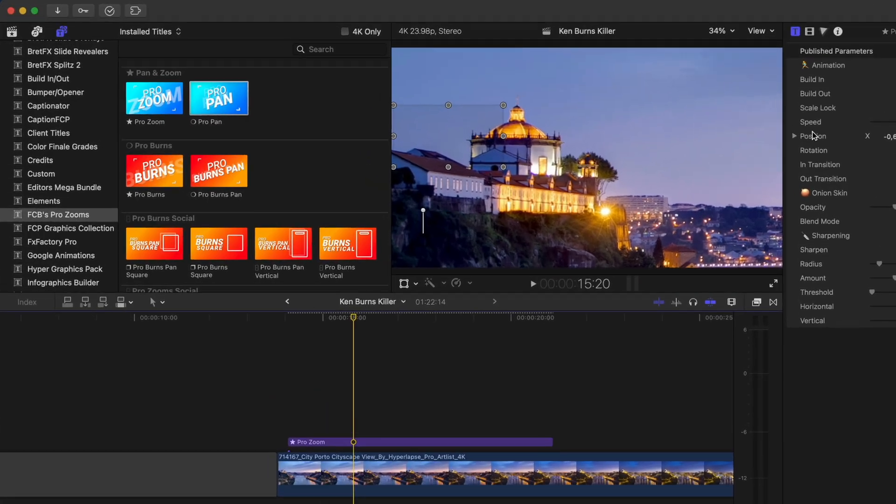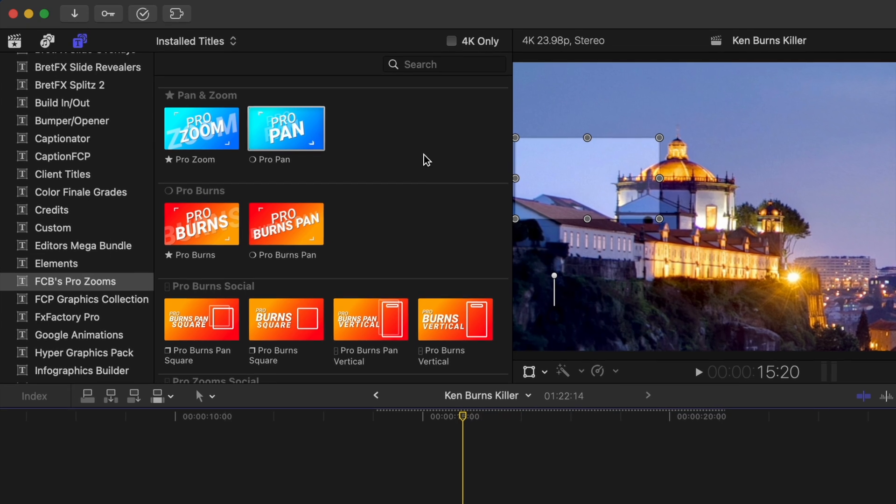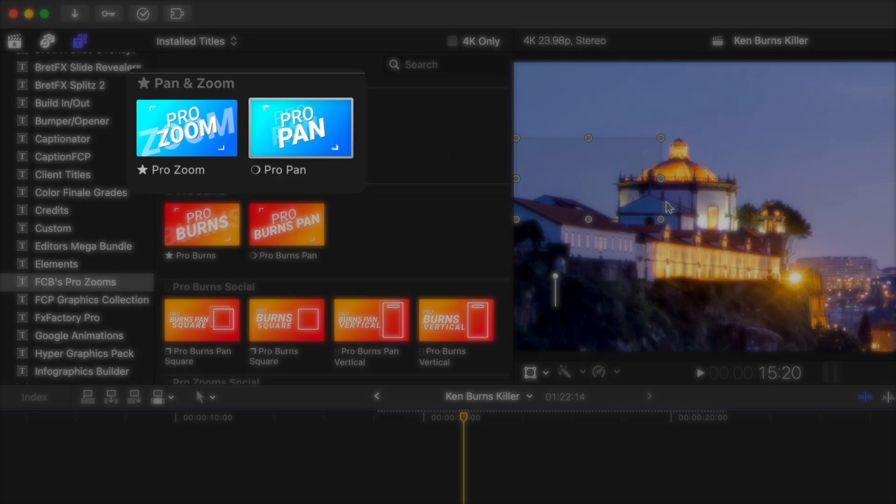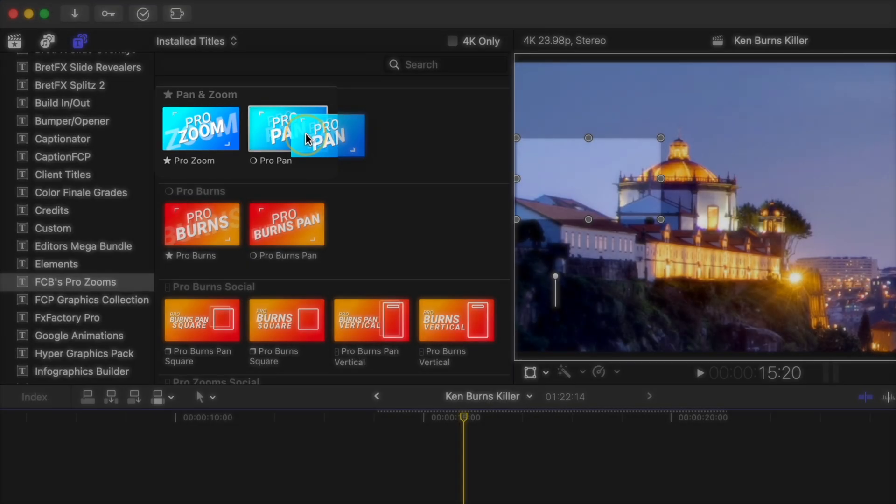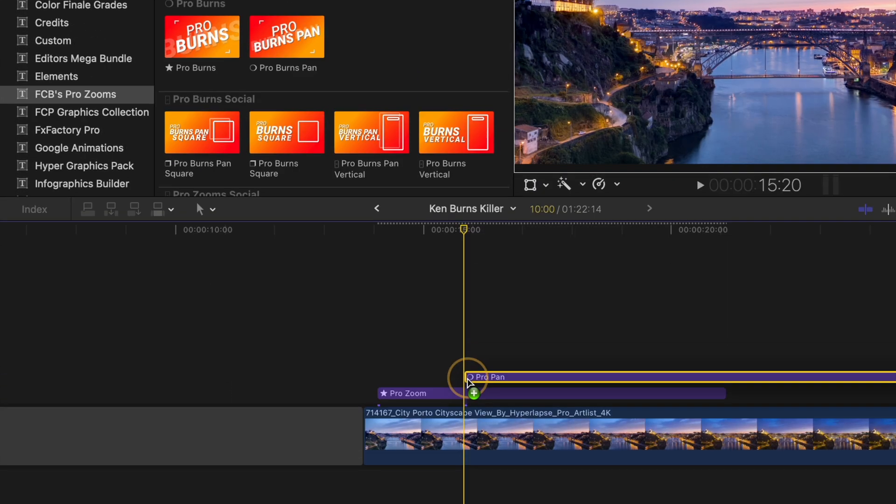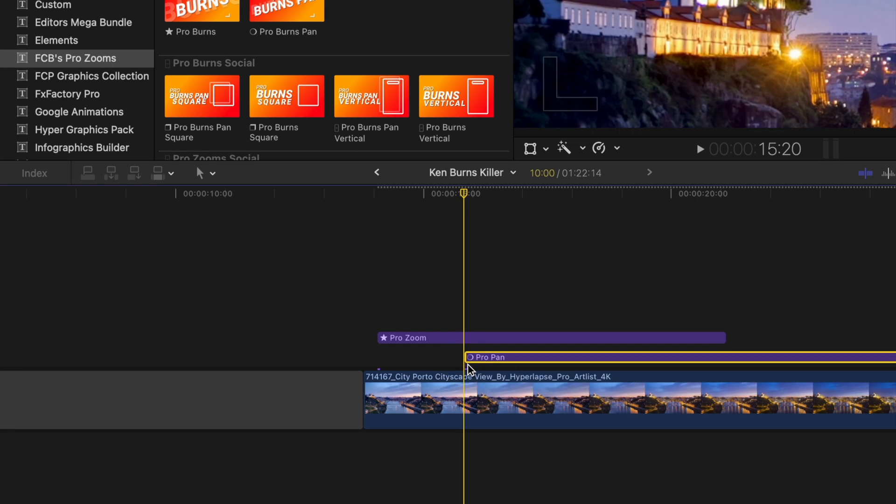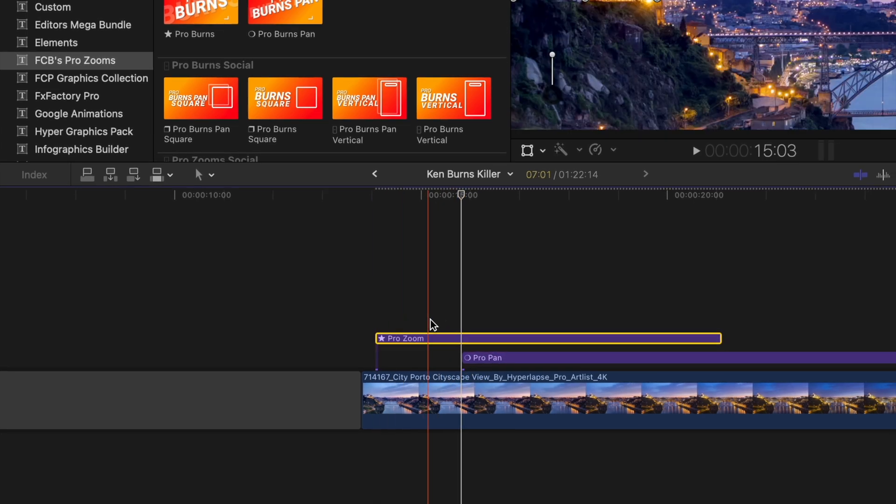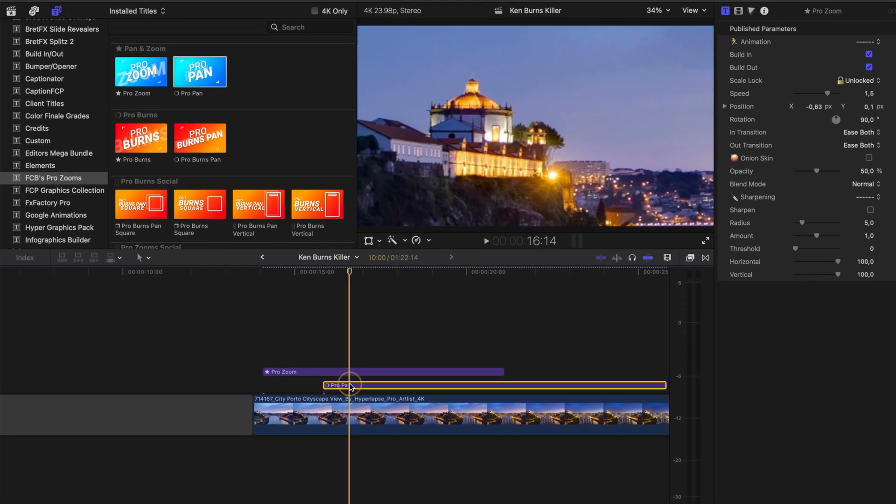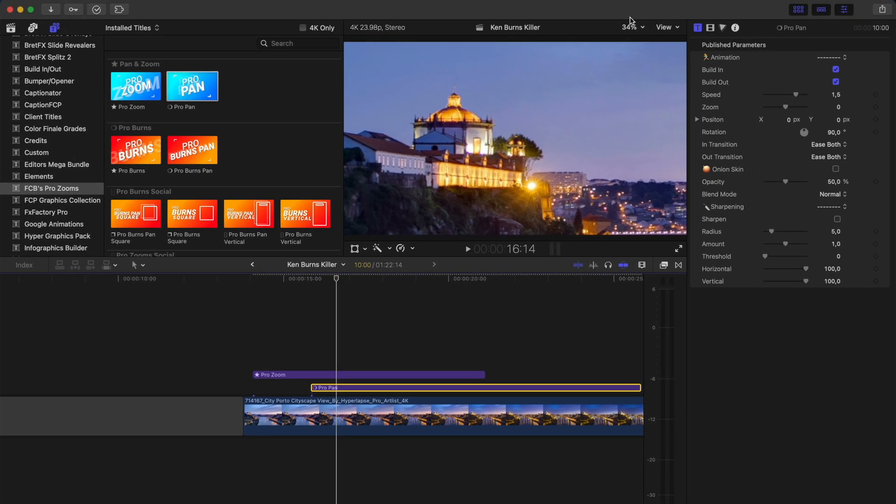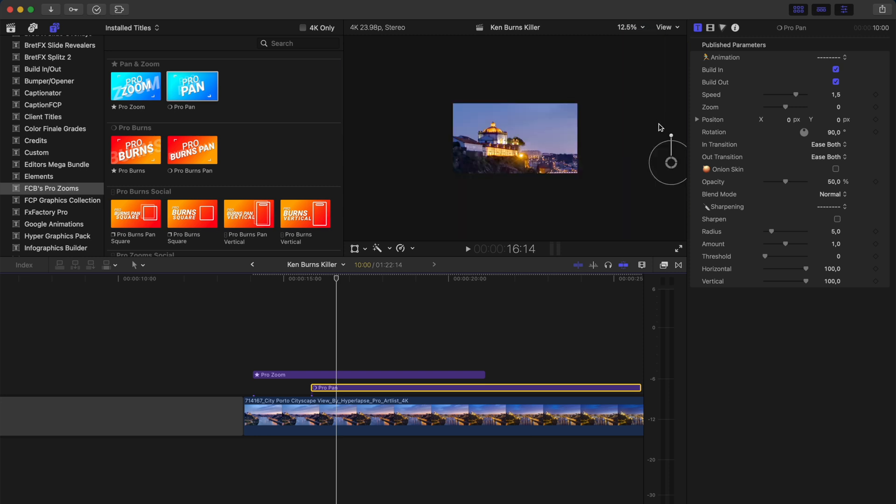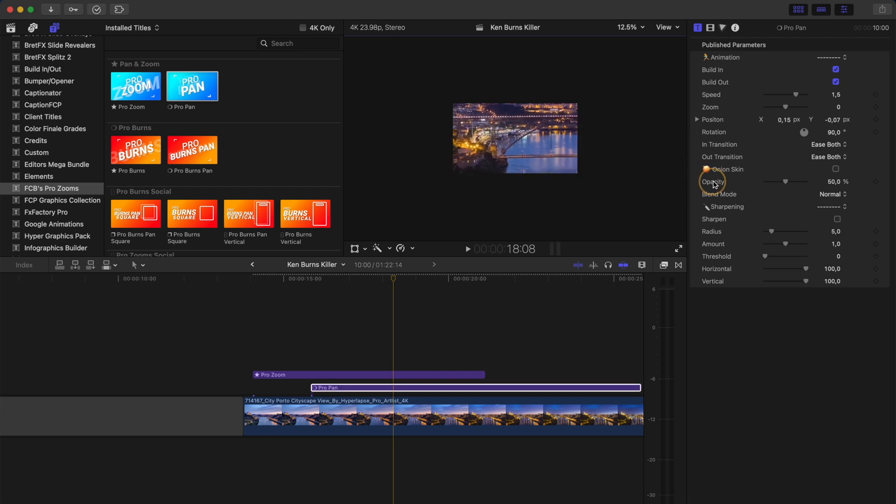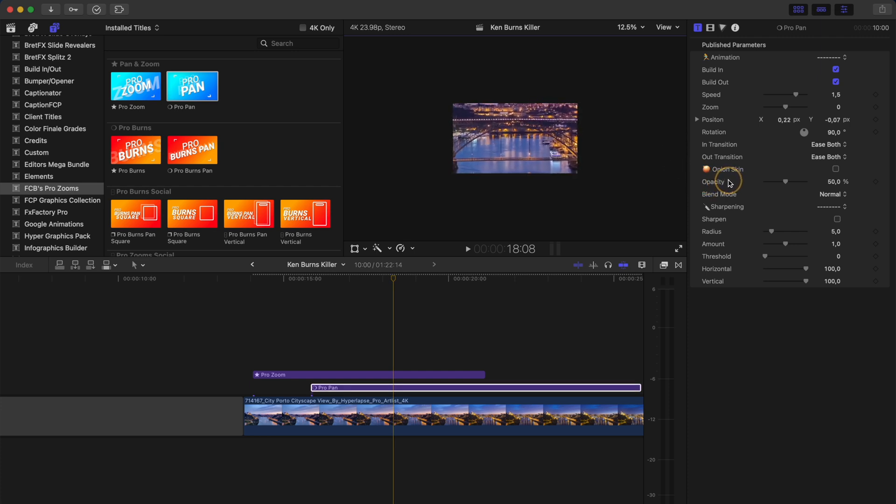Now, if I want to be able to pan after I've zoomed in, I can use this pro pan adjustment layer. All I need to do is drop that layer underneath the zoom layer for it to work. If you don't see the on-screen control, just zoom out and then you can drag it around to change position. So let's say we want to pan from this church over to the bridge. I'll just reposition this control and then zoom back in.